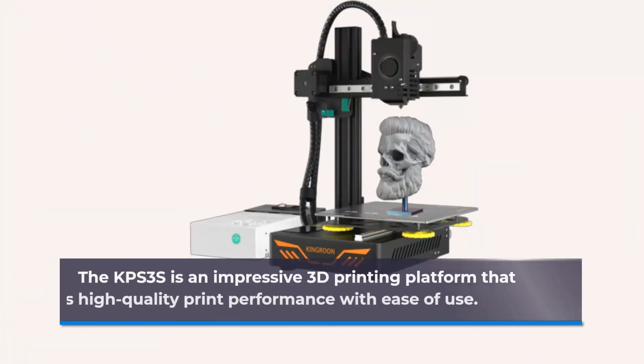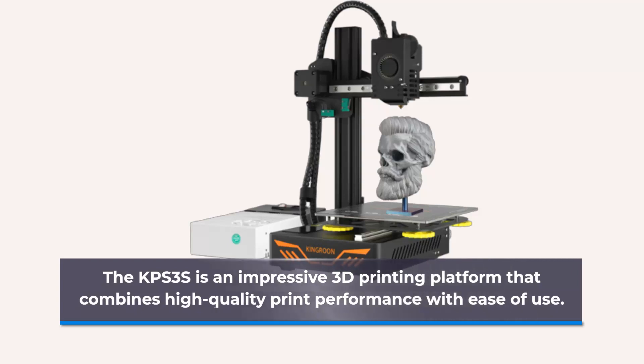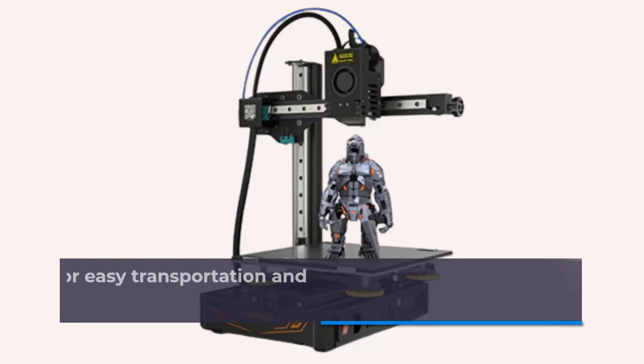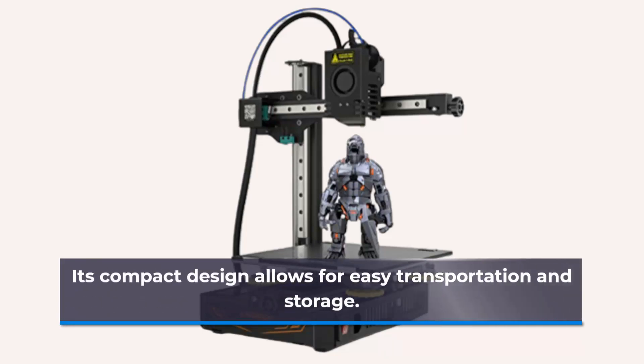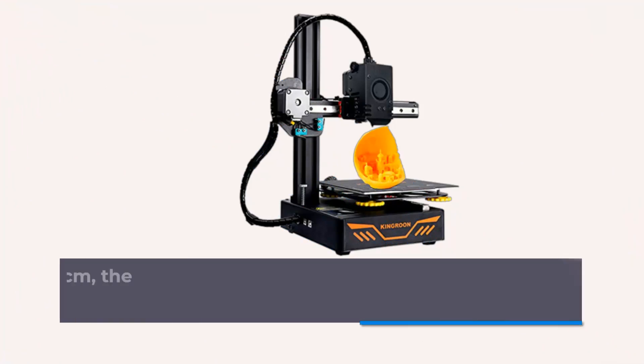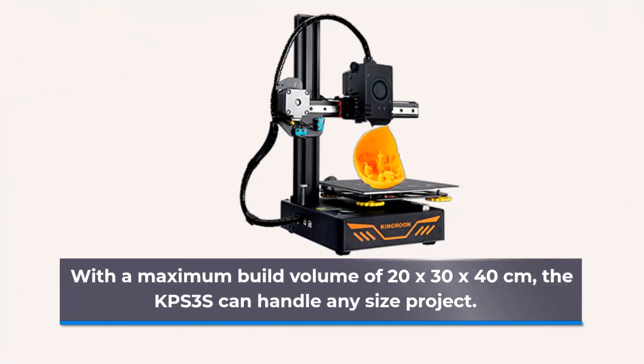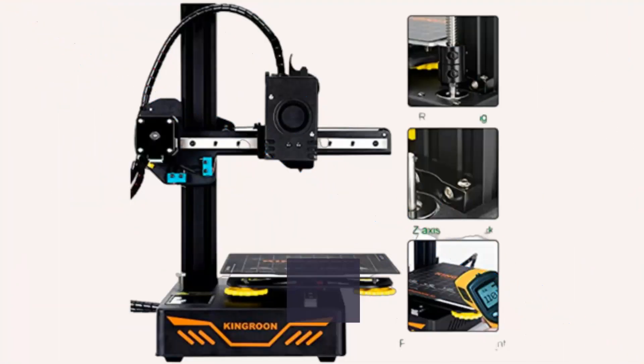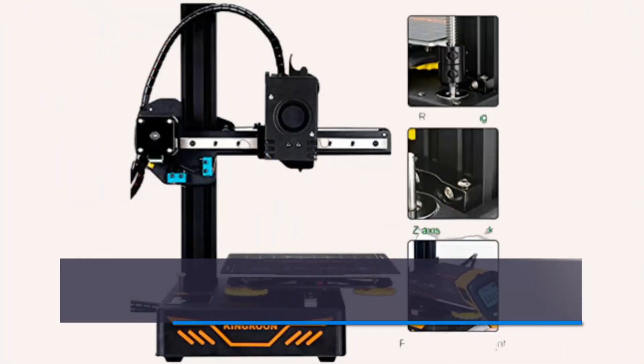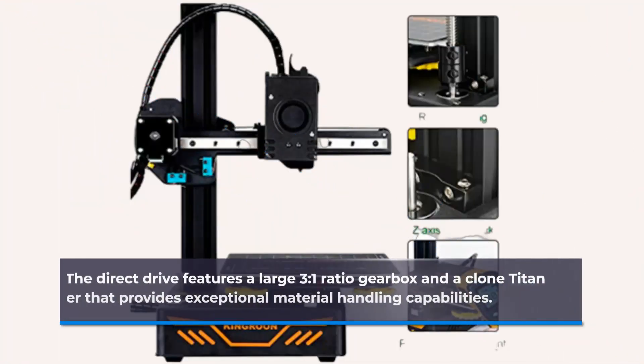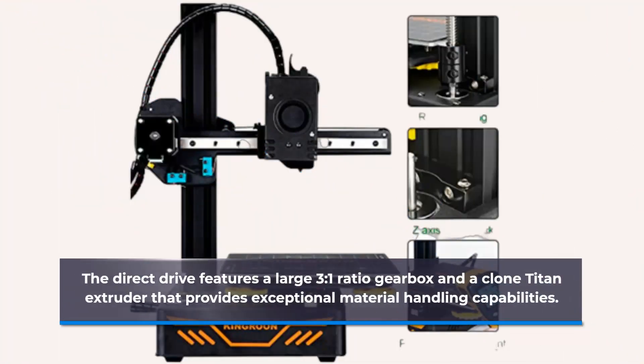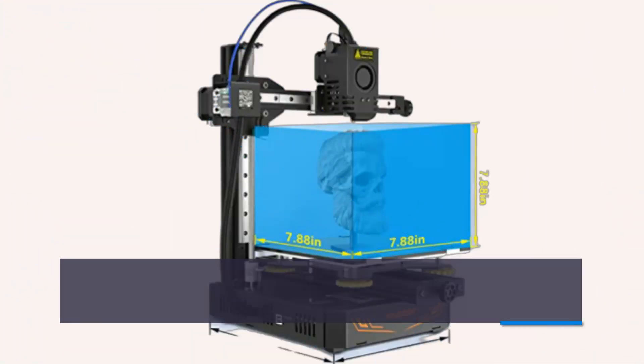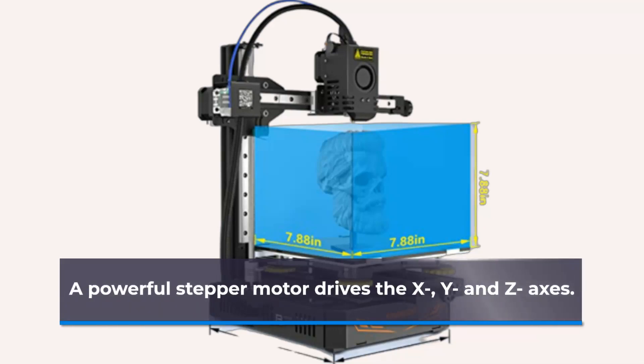The KPS is an impressive 3D printing platform that combines high-quality print performance with ease of use. Its compact design allows for easy transportation and storage. With a maximum build volume of 20 x 30 x 40 cm, the KPS can handle any size project. The direct drive features a large 3 to 1 ratio gearbox and a clone Titan extruder that provides exceptional material handling capabilities. A powerful stepper motor drives the X, Y and Z axes.